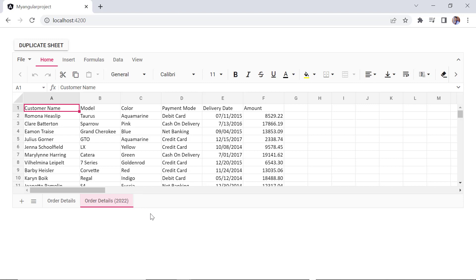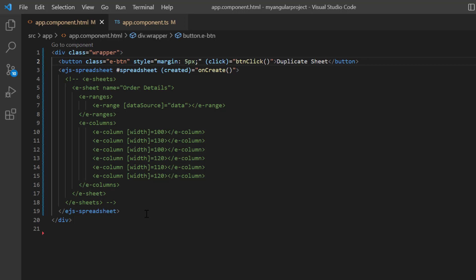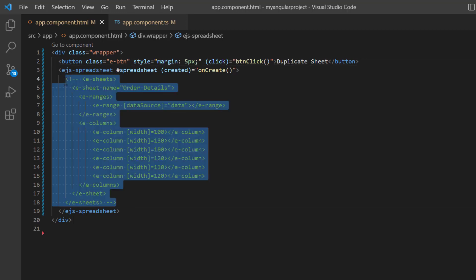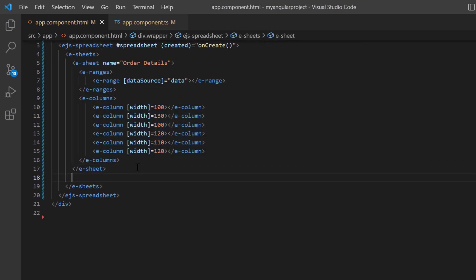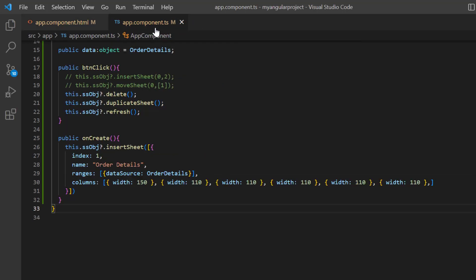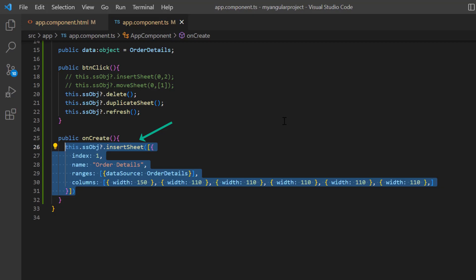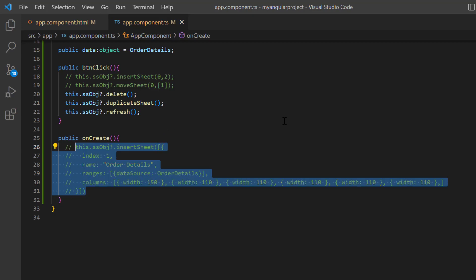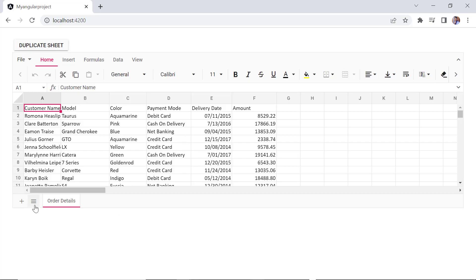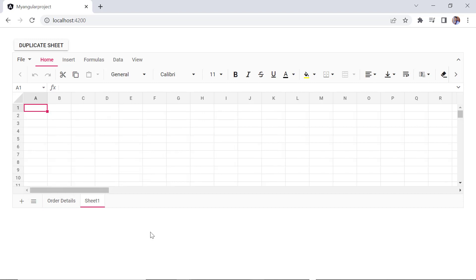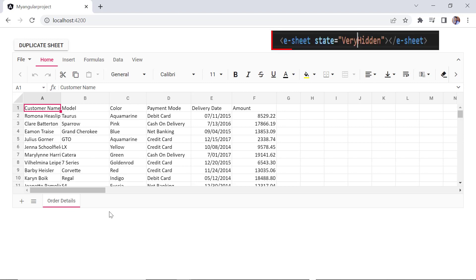Now I will show you how to hide sheets to prevent unauthorized or accidental changes. Since I am going to continue adding worksheets using the sheets tag, I uncomment it. To specify the sheet visibility, I include another sheet and set the state property to hidden. I open the app component TS file and comment out the insert sheet method inside the on create method, as the data source has already been passed through the sheets tag. The newly added sheet one is not visible, but you can make it visible by selecting it from the list all sheets menu. When I change the state to very hidden, the sheet one is not visible in the list all sheets menu either.